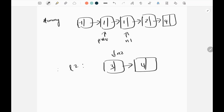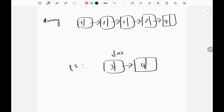Now n2's value is greater than n1, so we are not going to join - we just update our previous and n1 pointers. Previous becomes the current n1, and n1 moves to n1.next. The loop continues: n2 is still greater than n1, so we update again. When n2 is less than or equal to n1, we join that node into the list. Finally, we return dummy.next.